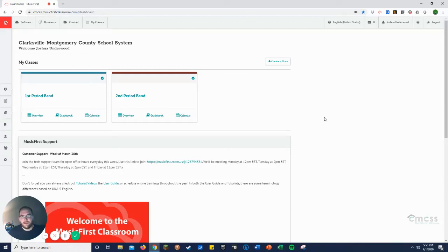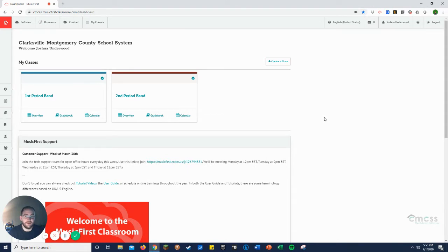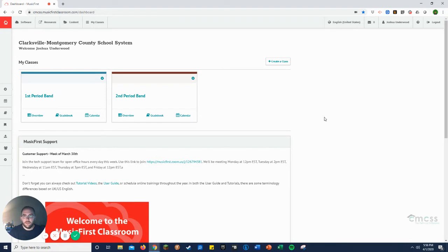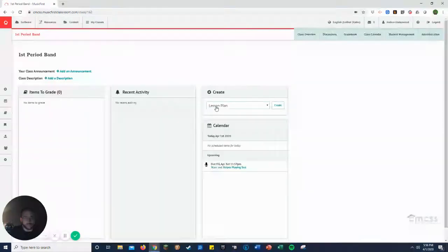Hello again. This video is to show you how to create a task or assignment using Sight Reading Factory. This is one of the software pieces that we have access to and one of the most useful to me. To create a task, first we're going to go to the class that we want to create it in.